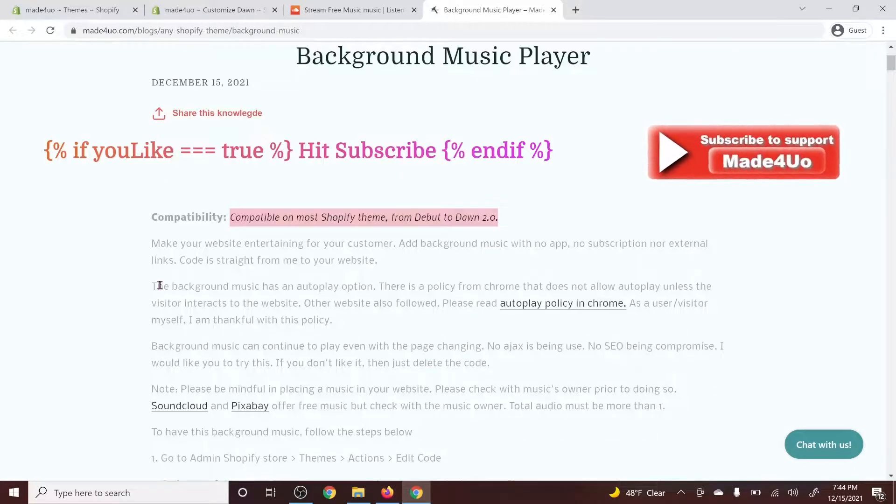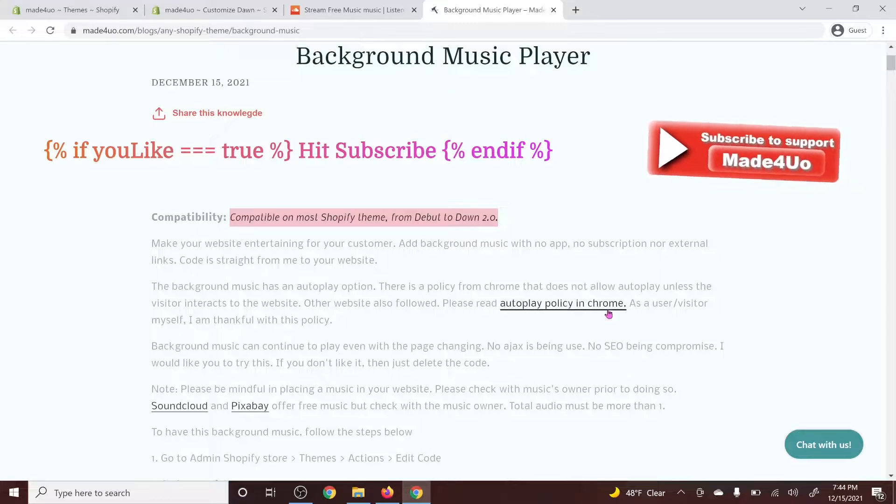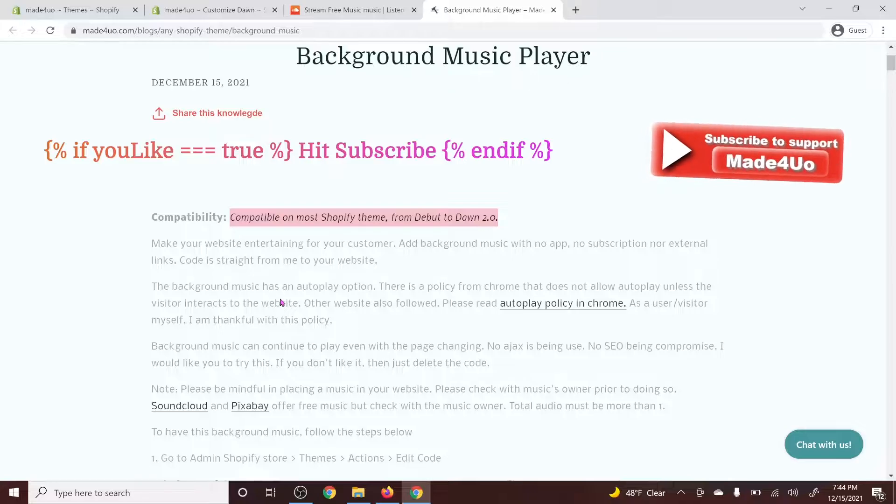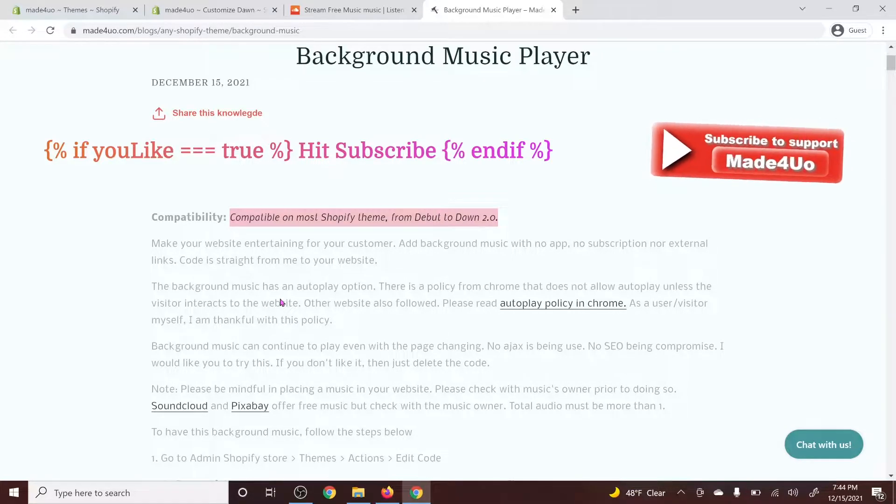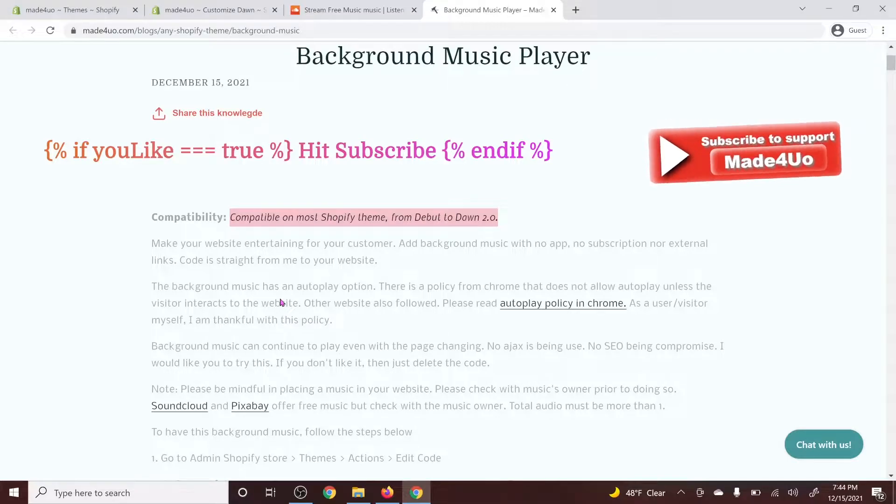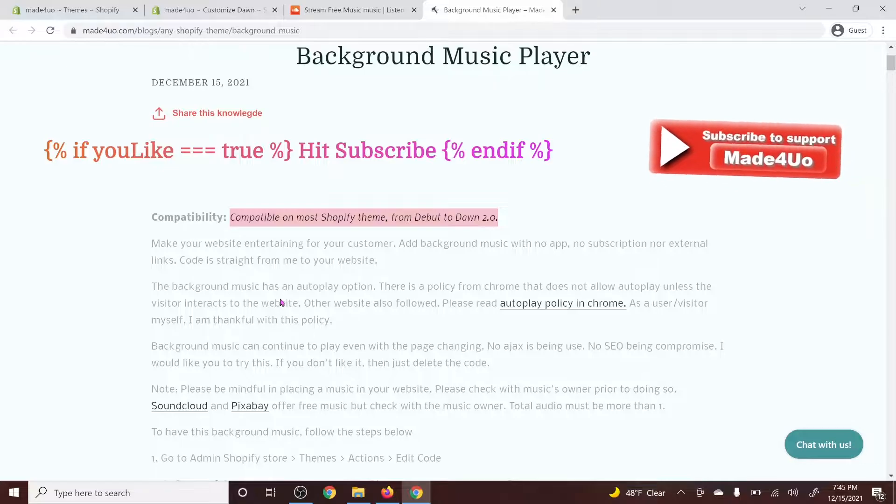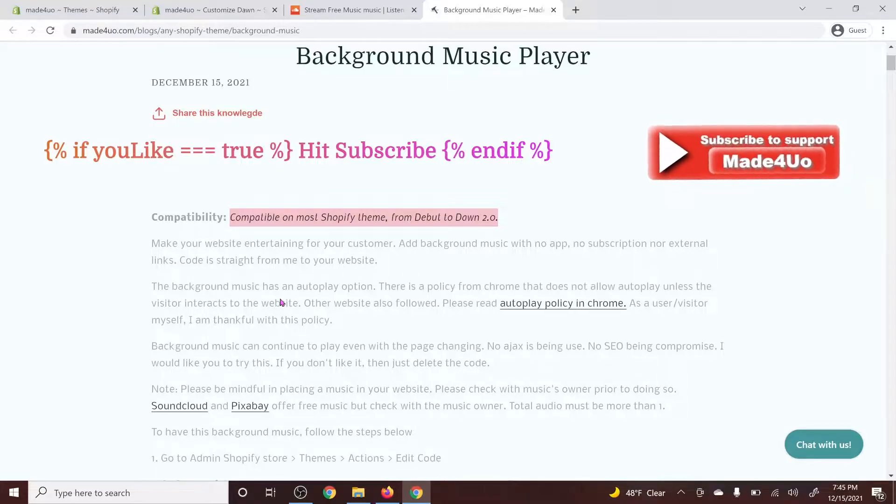There is an autoplay policy from Chrome and I want you guys to read more about this. So the music is not going to play by itself. The user has to interact with your website before they can allow autoplay and also other browsers are going with this policy as well.